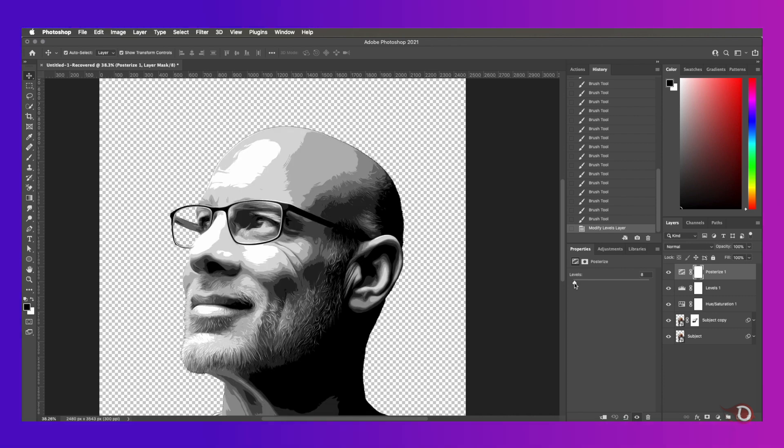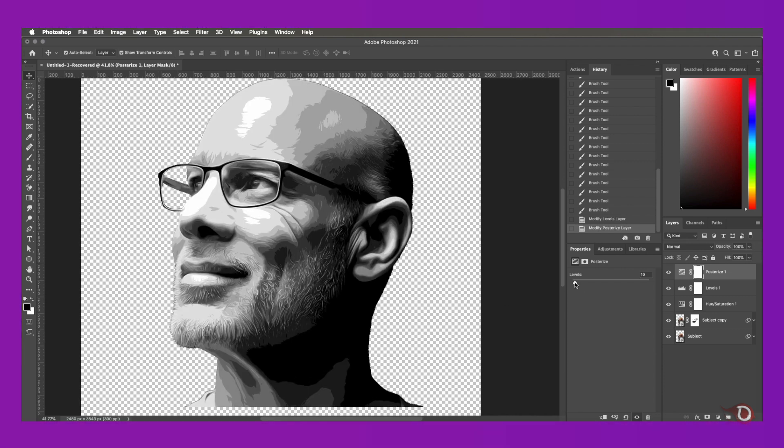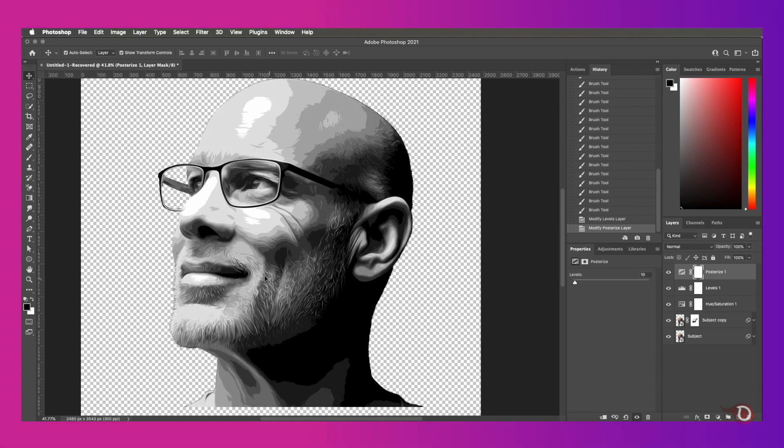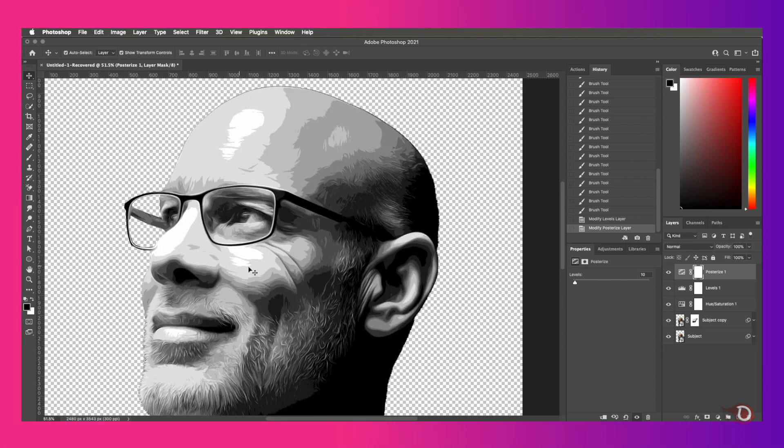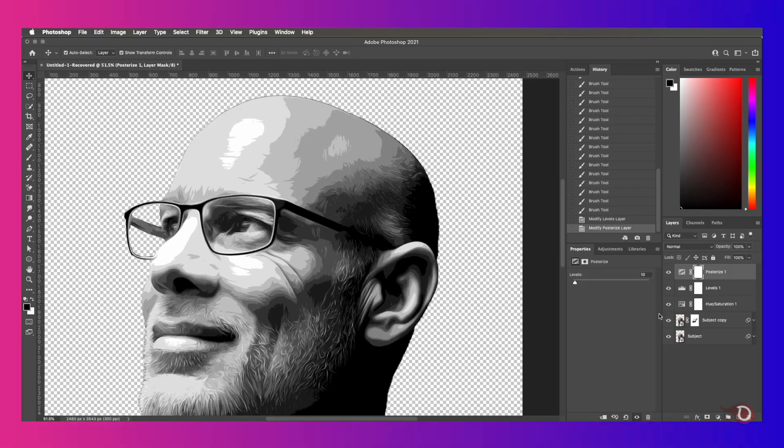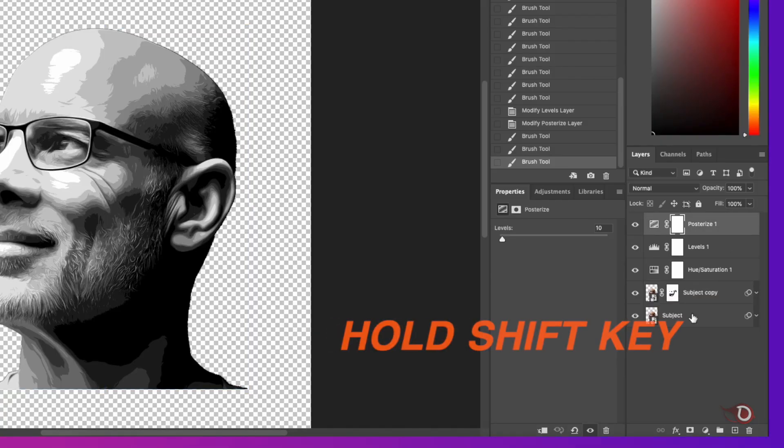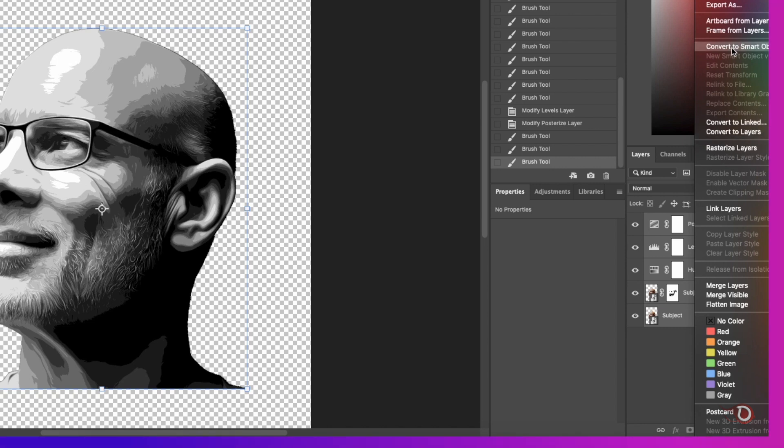I will change it to 11, I think it looks good. Or 10 will be better. Now we'll select all these layers by holding the shift key and clicking on the topmost and bottommost layer.